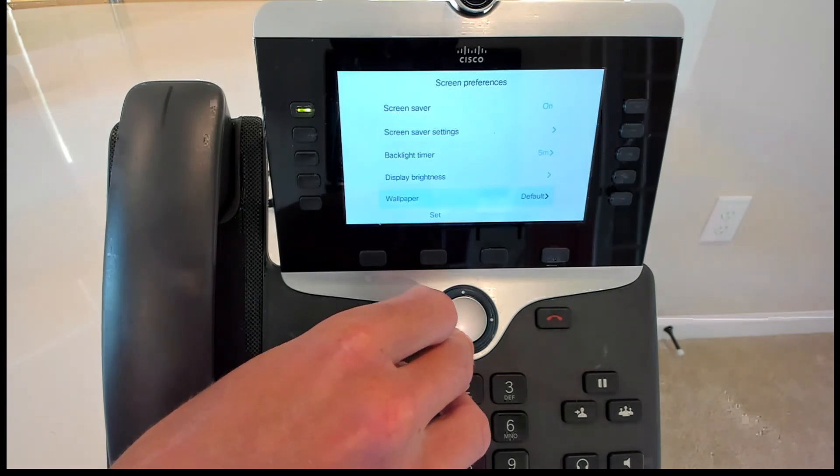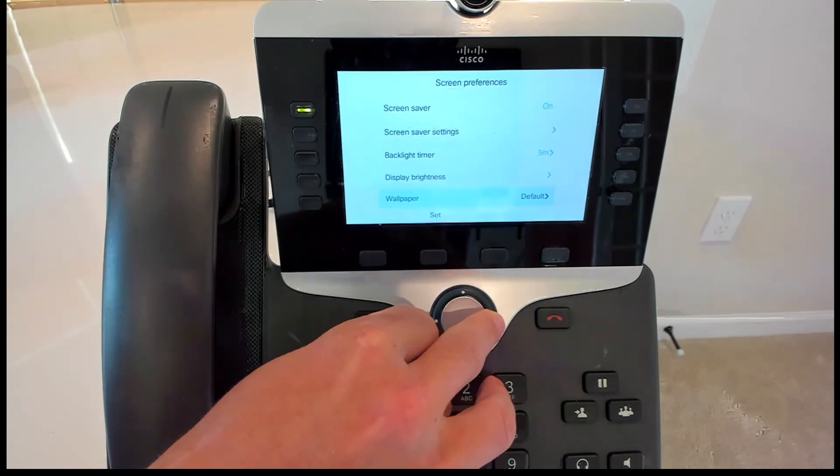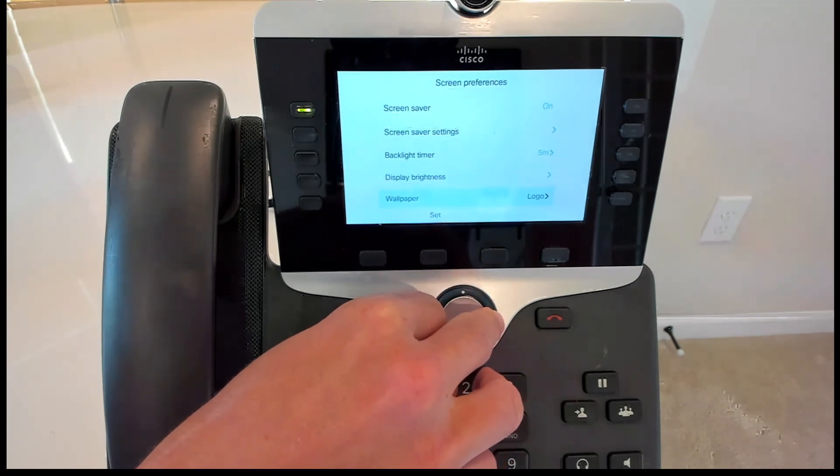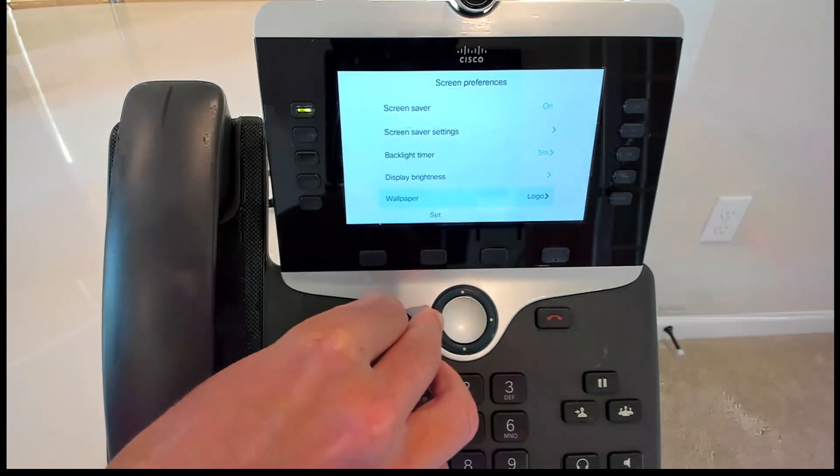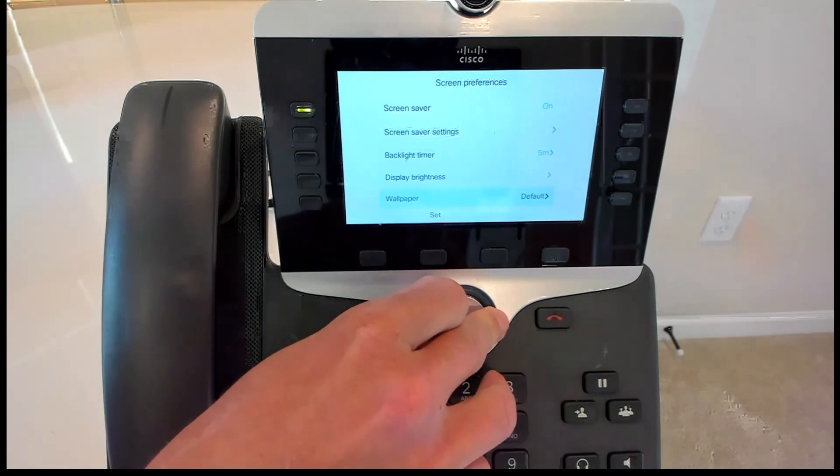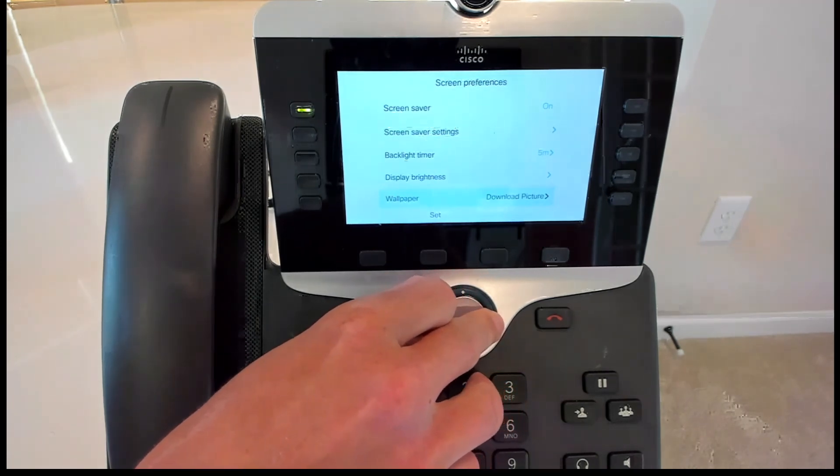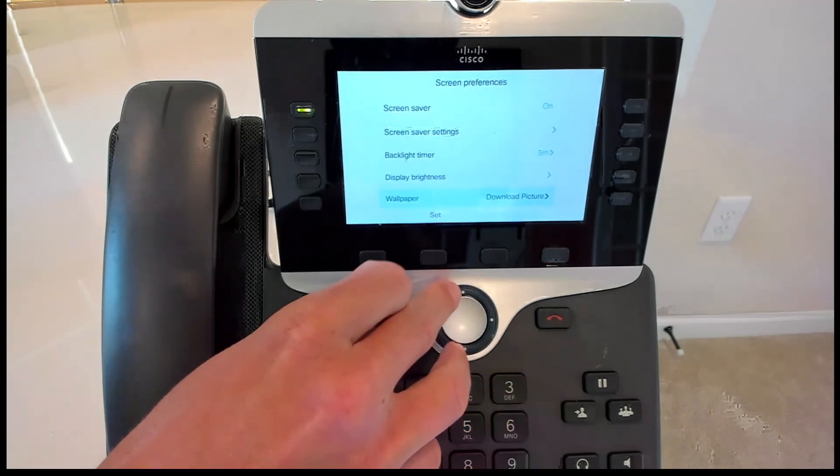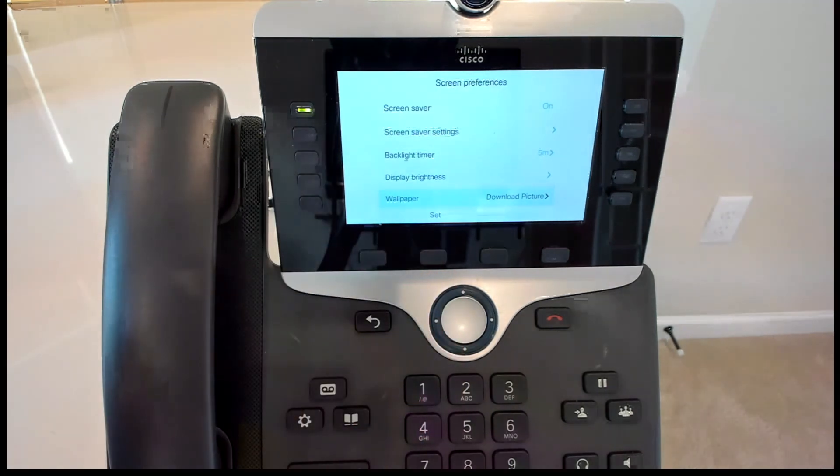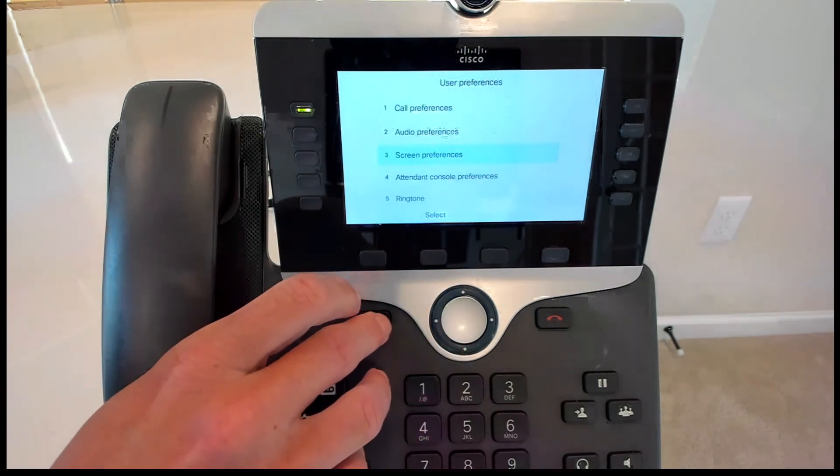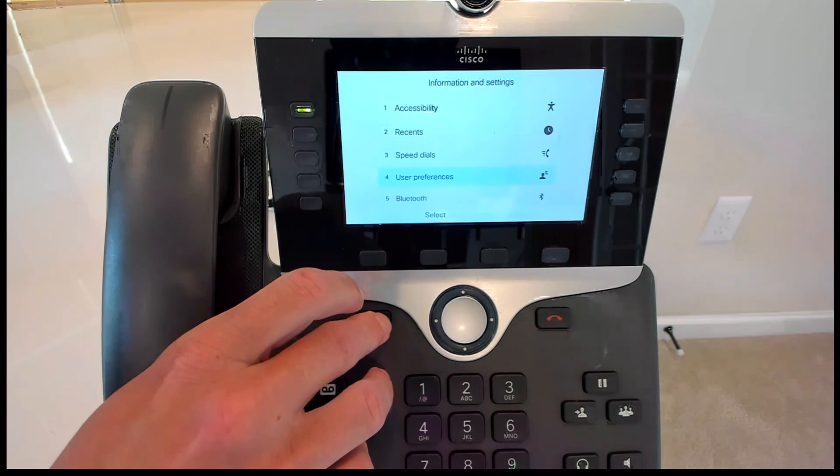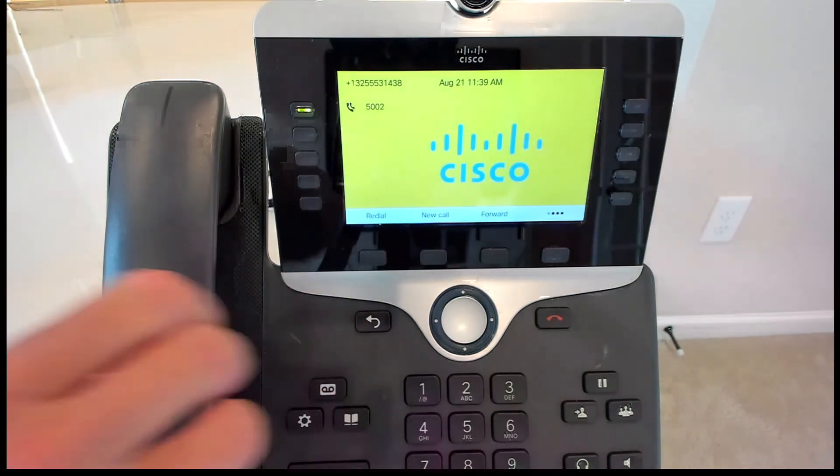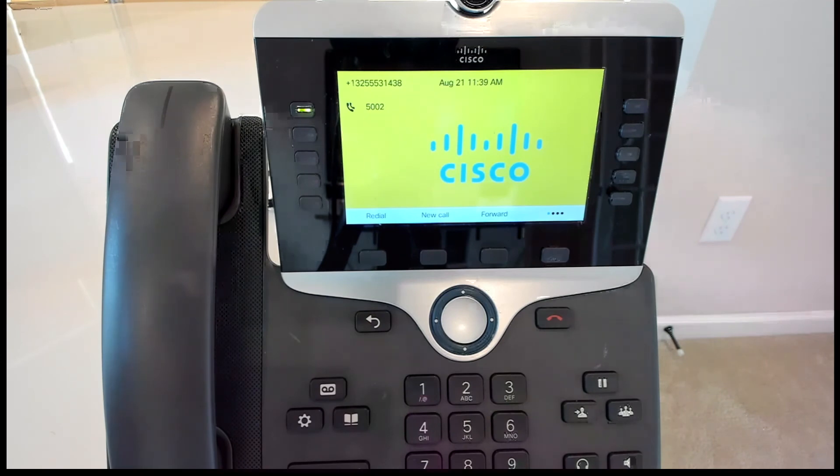Now we're going to go down to where the wallpaper setting is, and by default, it's obviously set on default. We're going to want to scroll right here to download picture. Click set. And then when we go back, our picture should be there. And there you see it. I've got the yellow background with the little blue Cisco logo in there.